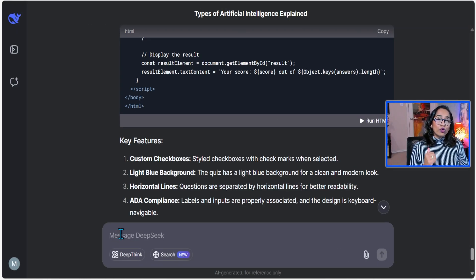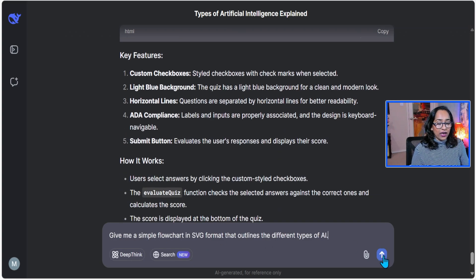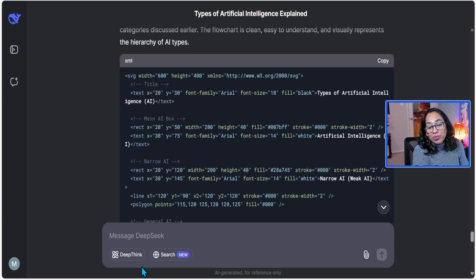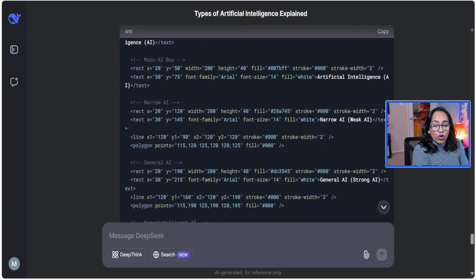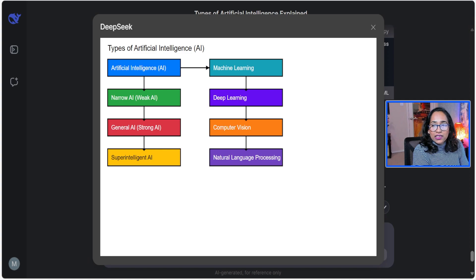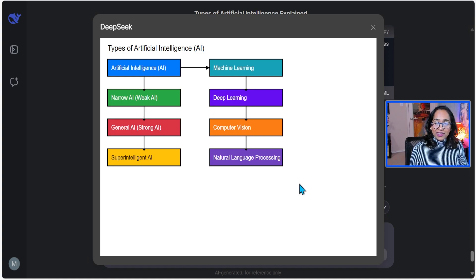Let's take it one step further. I'm going to say 'Give me a simple flowchart in SVG format that outlines different types of AI' and click Go. Here is the complete SVG code — I didn't activate deep thinking mode, so it didn't show thinking time. I simply open and run the HTML, and there I have it: Artificial Intelligence, Machine Learning, Deep Learning, Computer Vision, Narrow, Weak, Strong. I can use this SVG code to create SVG files and copy them directly into my presentations.